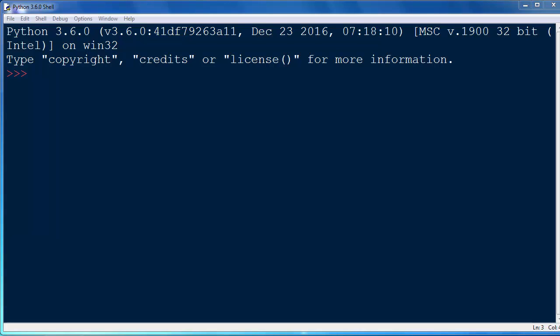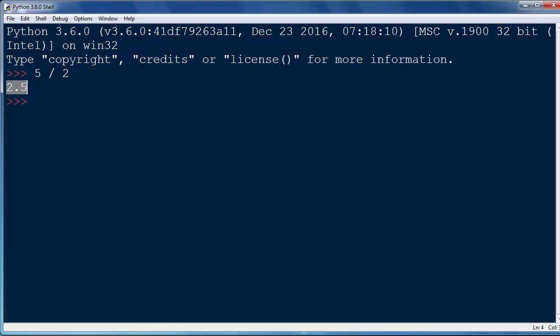Hi again. In this lesson we're going to talk about division in Python programming language. If we want to do division we're going to use the slash sign, for example 5 slash 2, and we're going to get a result of 2.5.